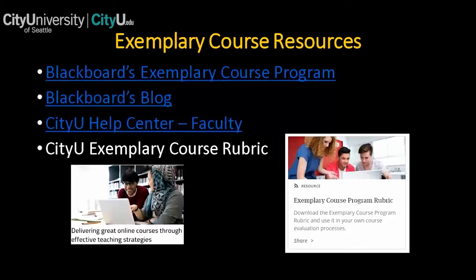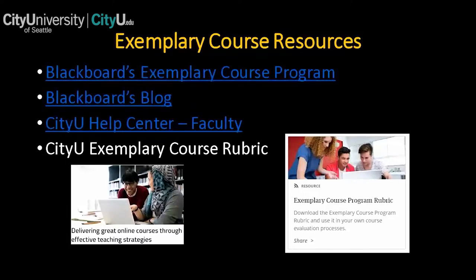In addition to the Exemplary Course Program, Blackboard maintains a blog and sometimes posts articles about effective teaching strategies. The article pictured here, 'Delivering Great Online Courses Through Effective Teaching Strategies,' is just one example. If you want tutorials more specific to CityU, the e-learning team has a rich repository of material available through the CityU Help Center on the Faculty tab, accessible at my.cityu.edu. CityU has also nearly finished developing its own rubric for exemplary course design and delivery, so watch for an announcement from the e-learning team when finalized.